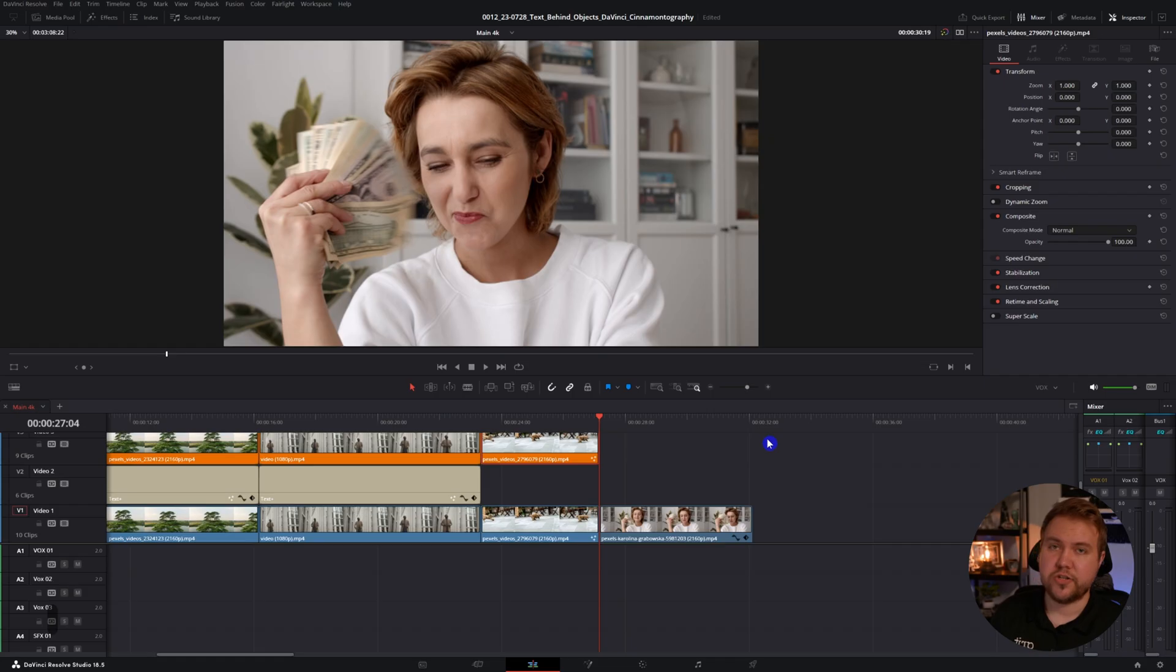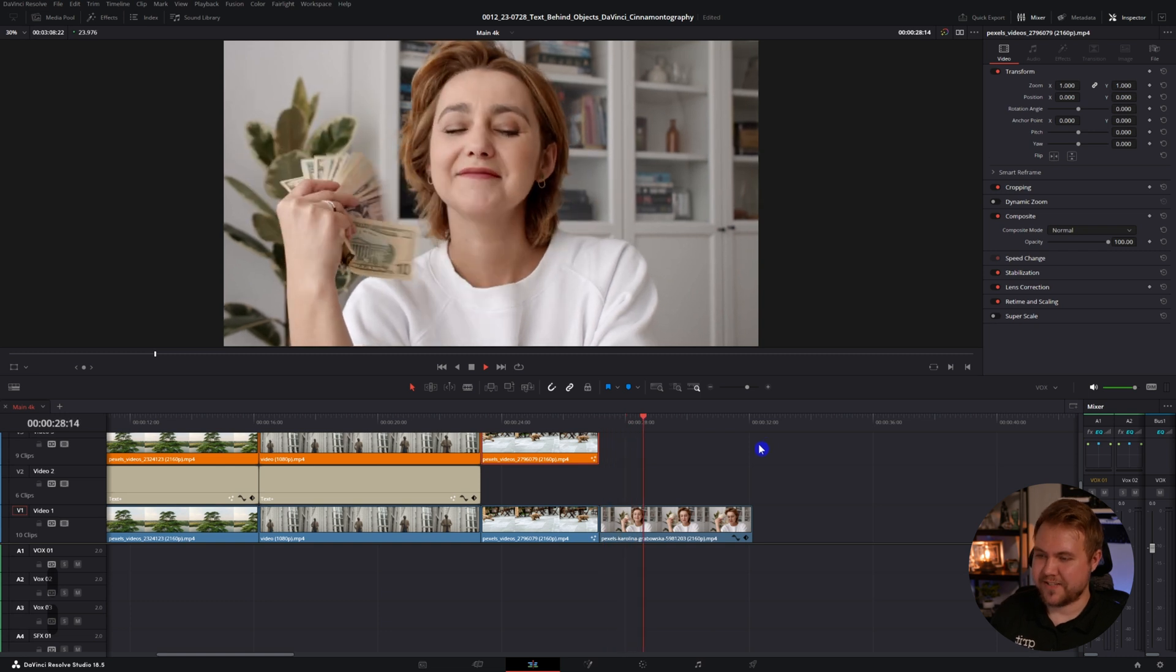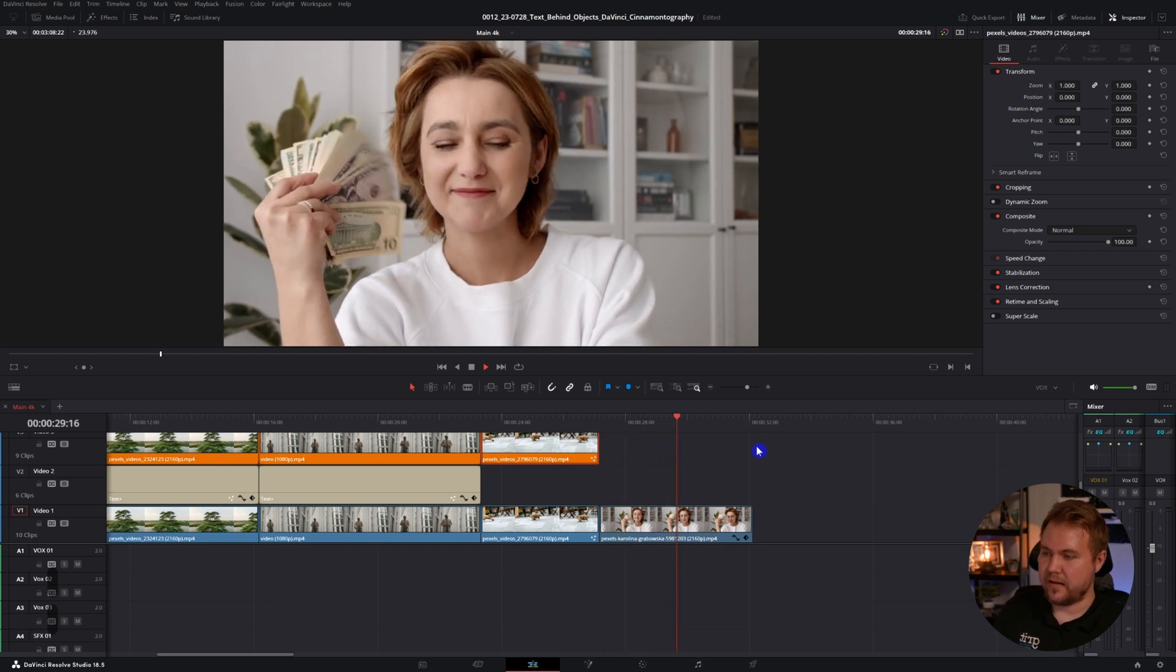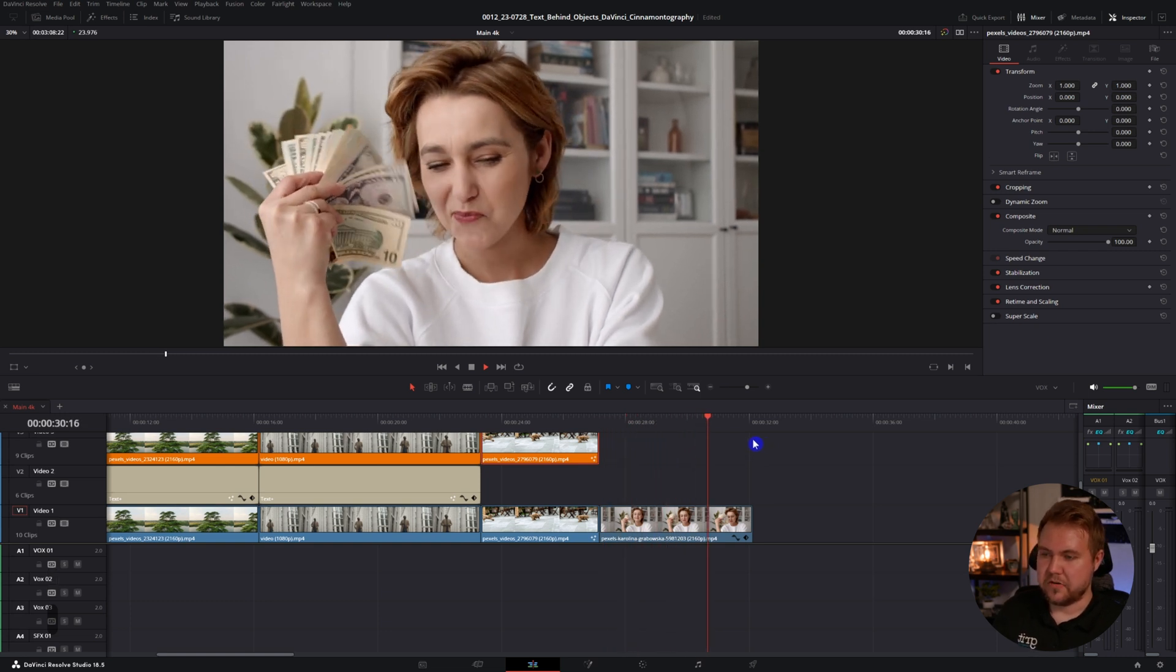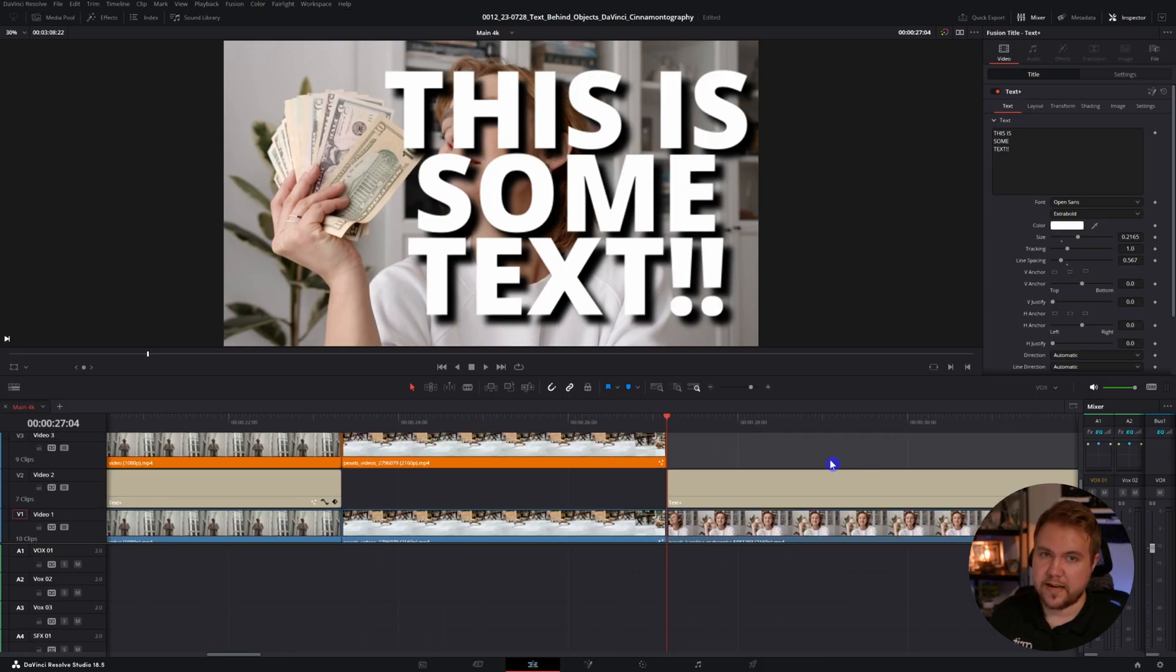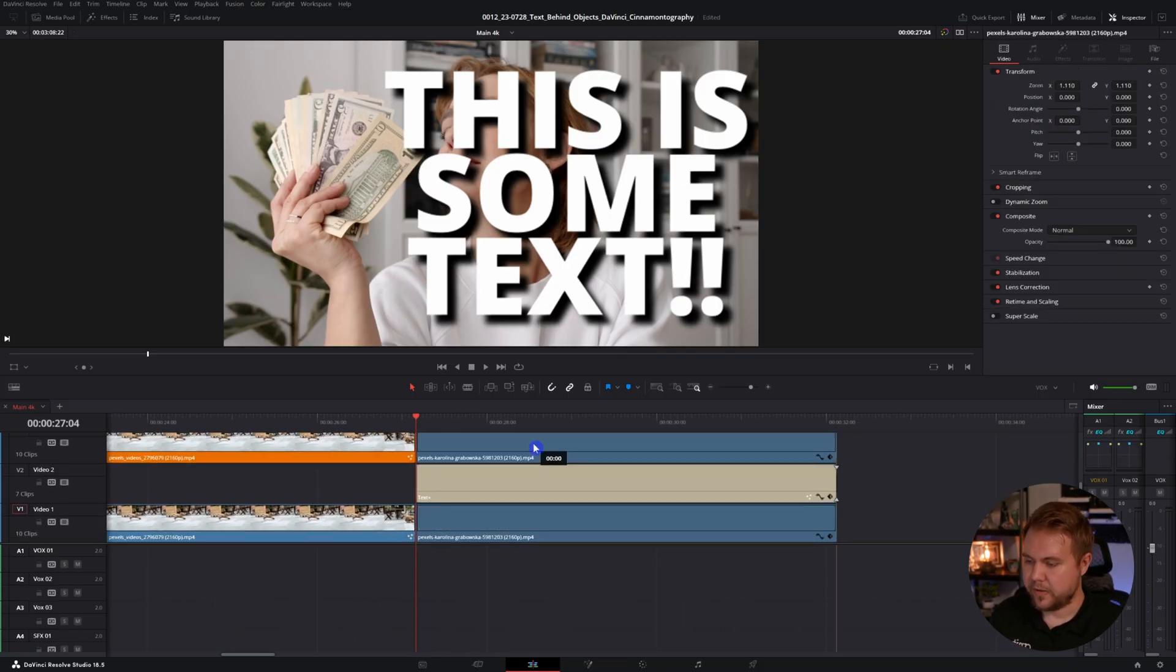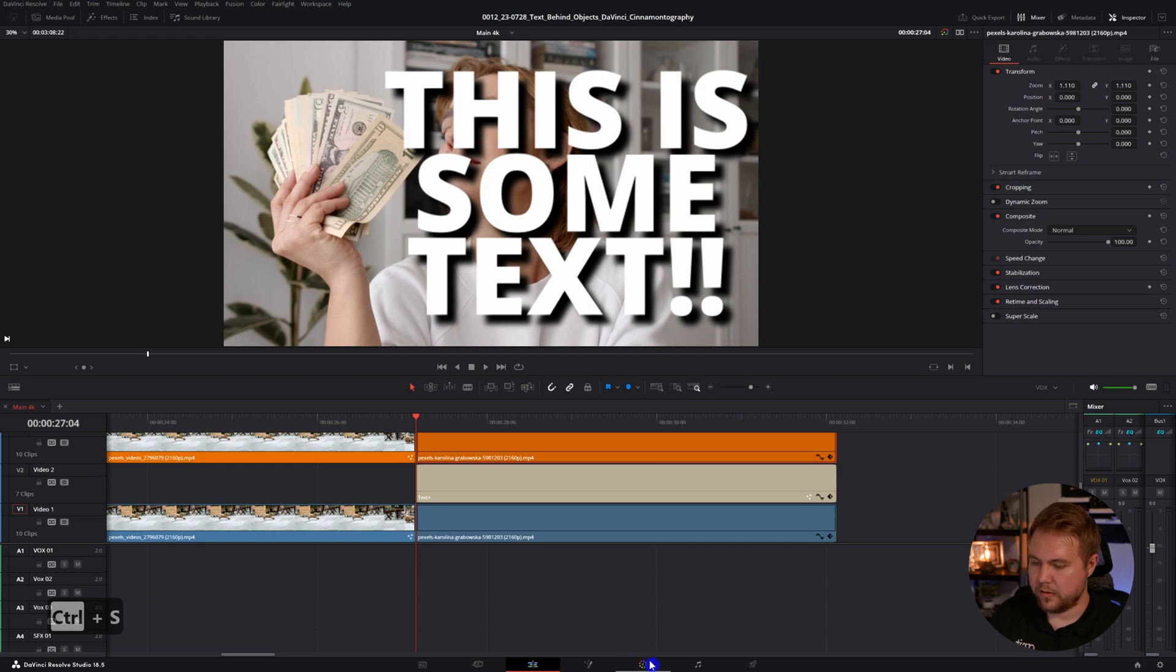This is the last way to put text behind a subject in DaVinci. Here's a shot of a lady fanning herself with some money and there's a background, pretty much a static camera shot. This is going to be kind of similar to the others. We'll throw some text on her, duplicate and hop into the color page. For this one, we're going to add the depth map.